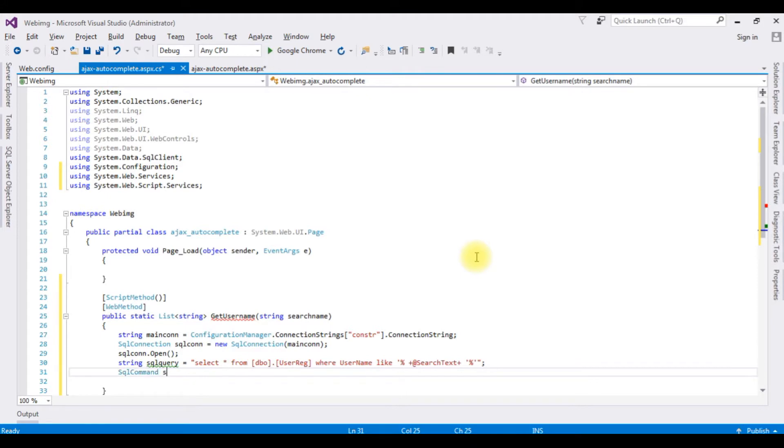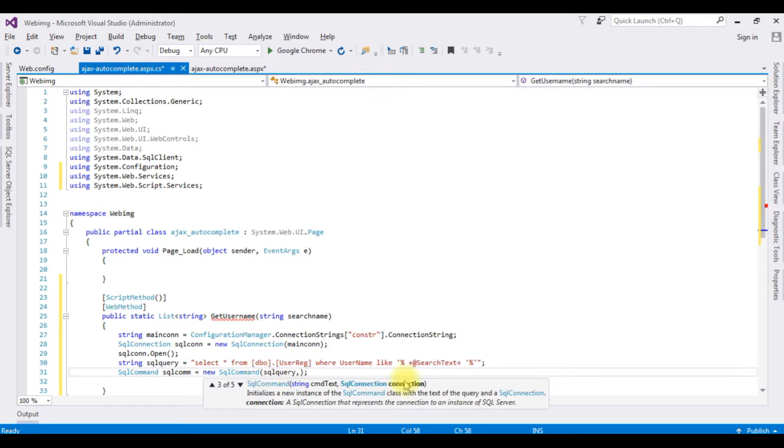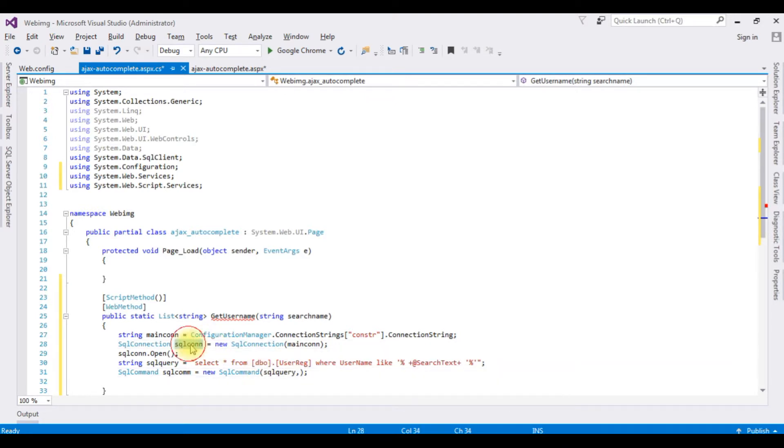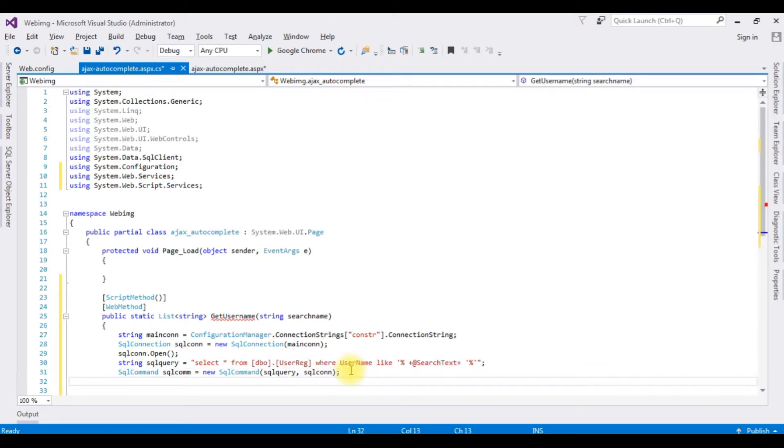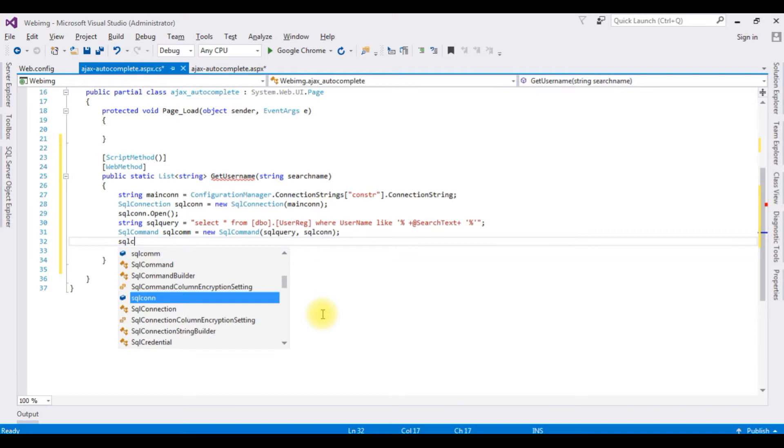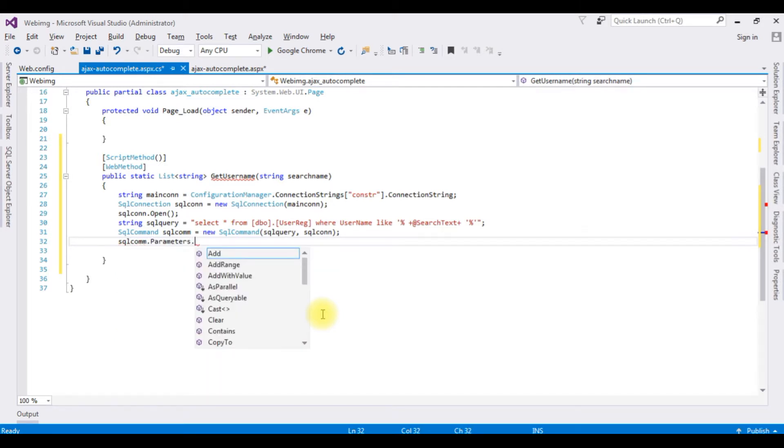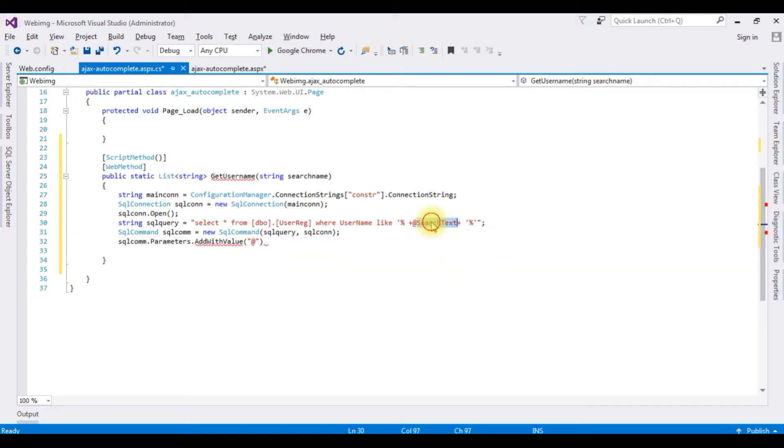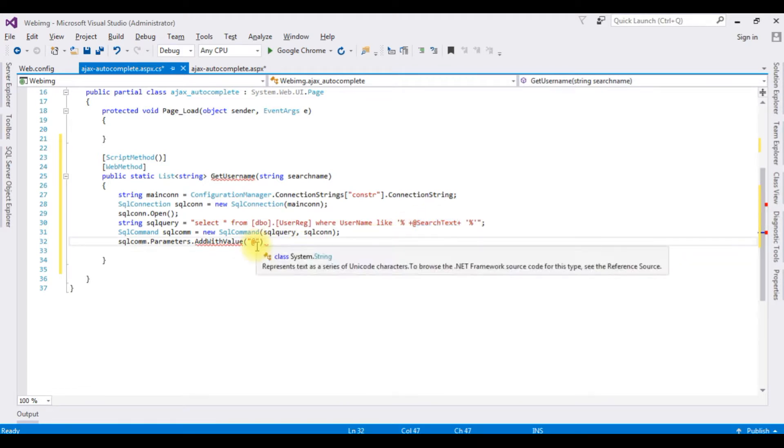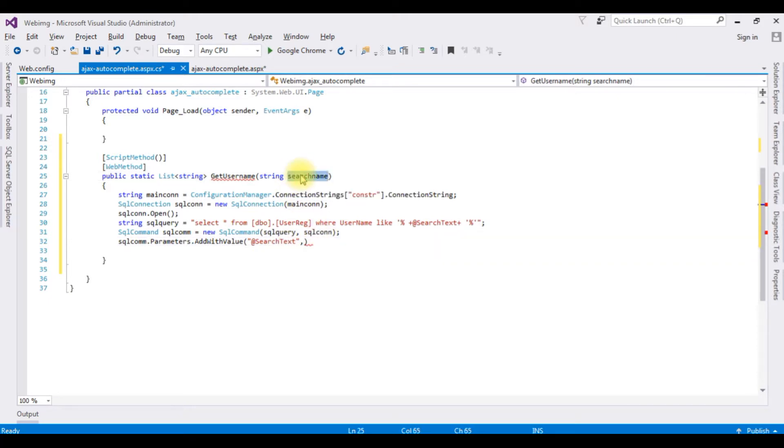SqlCommand sqlcom equals new SqlCommand which takes two parameters. One is the SQL query and the second parameter is the SQL connection variable, which is this one. sqlcom.Parameters.AddWithValue, between double quotes at SearchText, comma, and the second parameter is the object value which is the searchName.